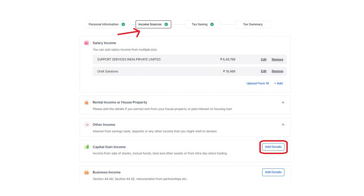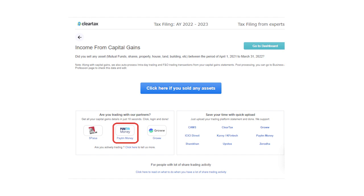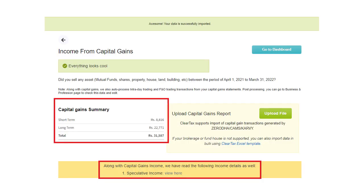You can capture your capital gains details in seconds. Just go to the income sources and click on Add capital gains details as shown on the screen. Step 7: Now you will be redirected to a new tab where you can login to your broker's account. After successful login, all your capital gains details will be fetched automatically.